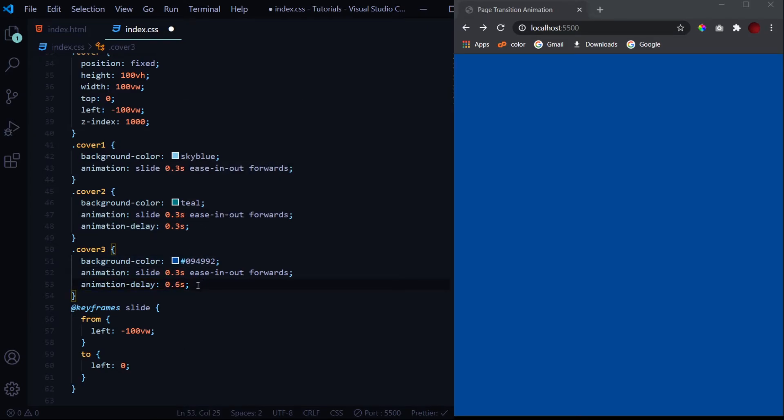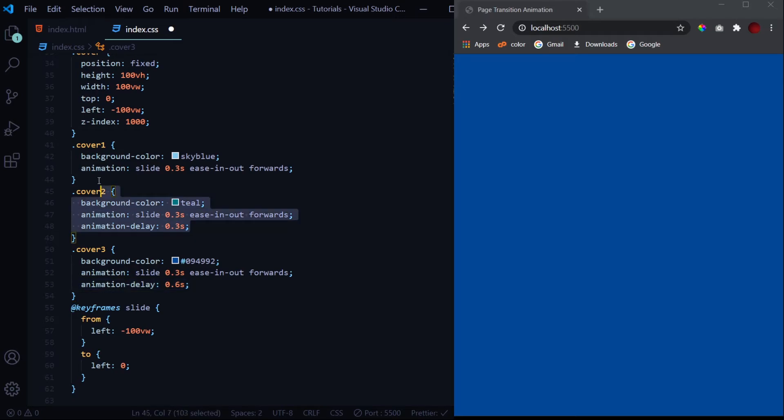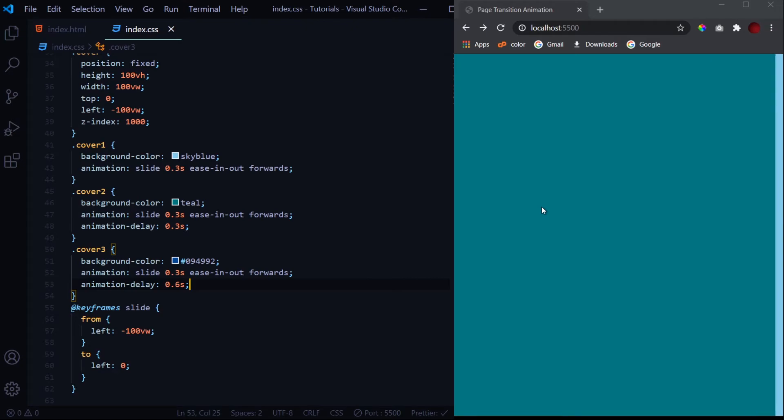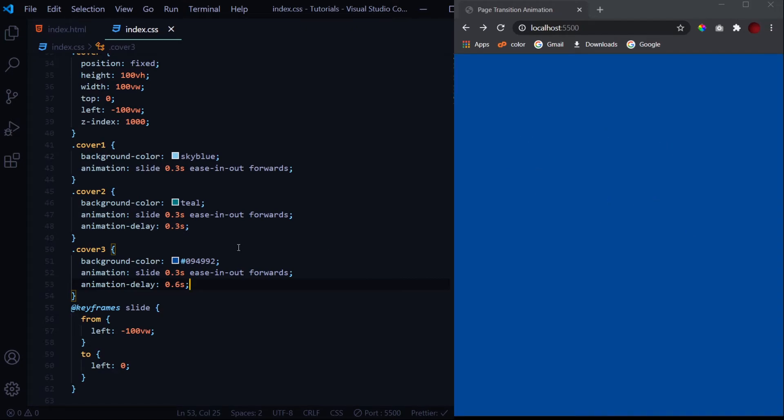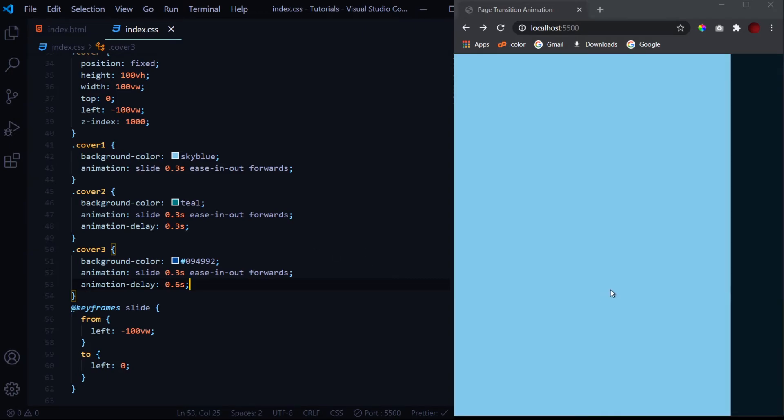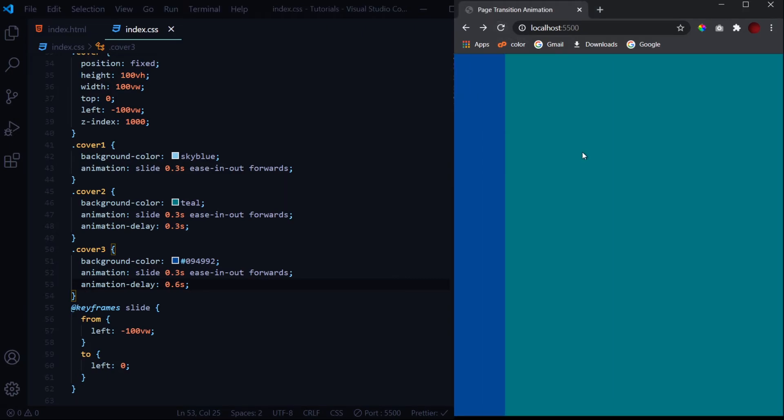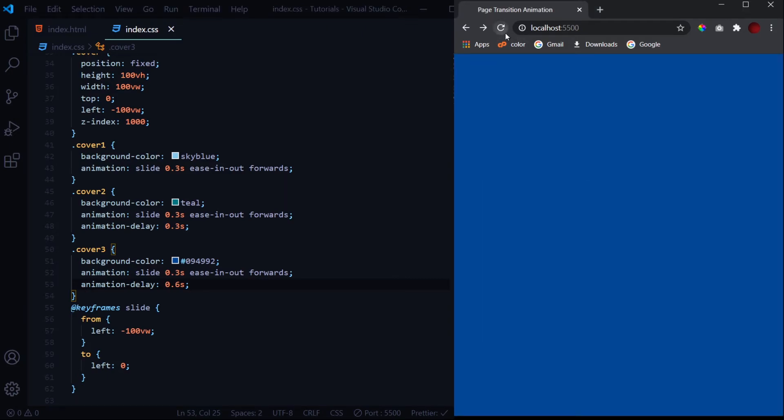And this one will have an animation delay 0.6 seconds because it will start when these two animations have completed. Let's hit save. And now we get this transition, but we want this transition to take place only when this anchor tag is clicked on.